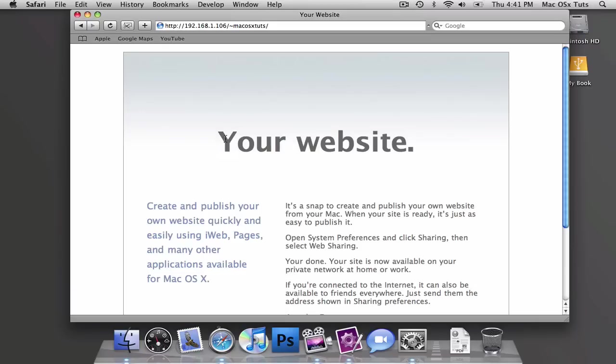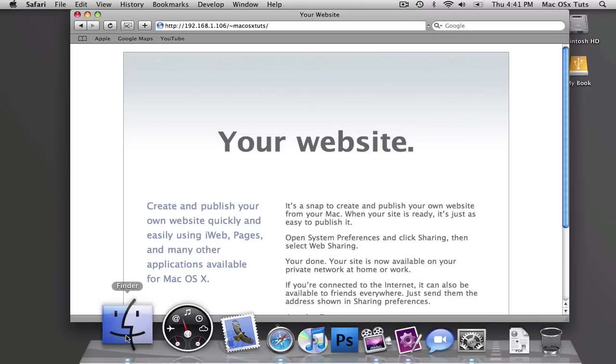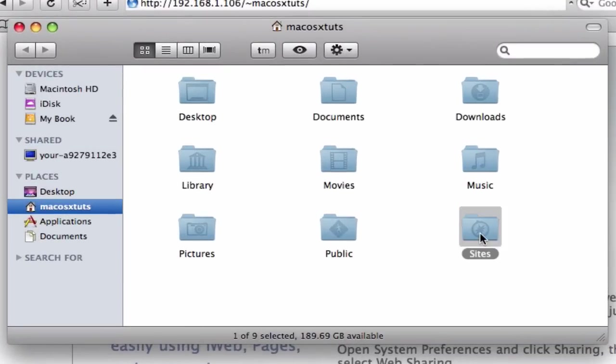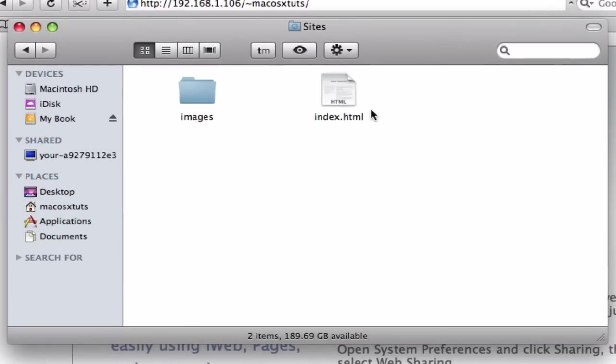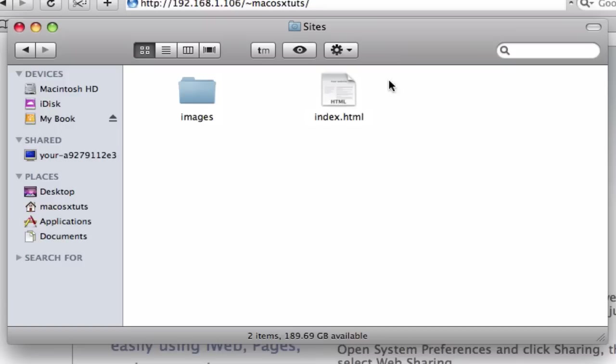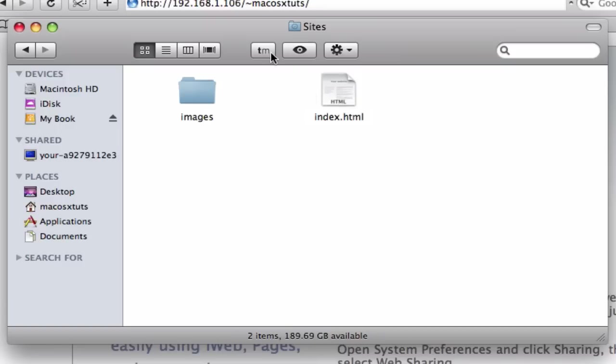Now, you're wondering, how do I change that template? Very easy. Go to Finder, under Sites, you'll see two files, Images and Index.html, and these are your two files.